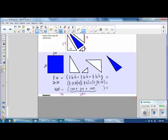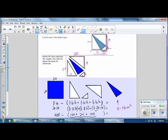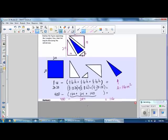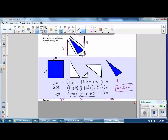The area of the square is 400 minus 284 (the three triangles) equals 116. The area of the shaded triangle is 116 centimeters squared.